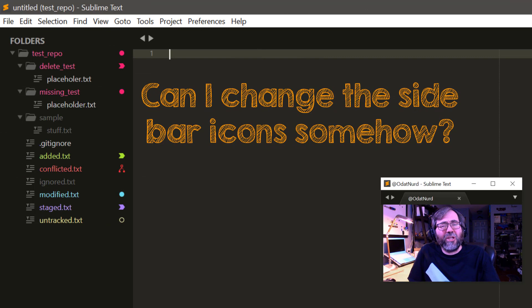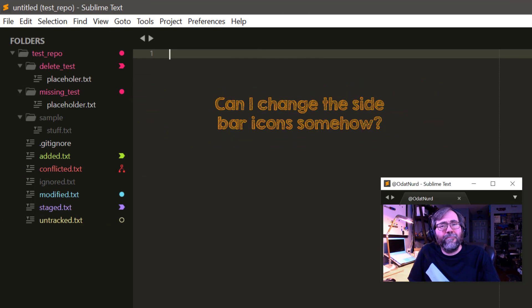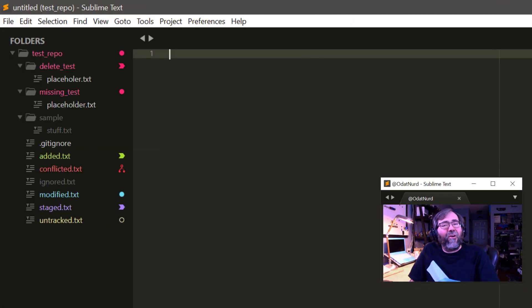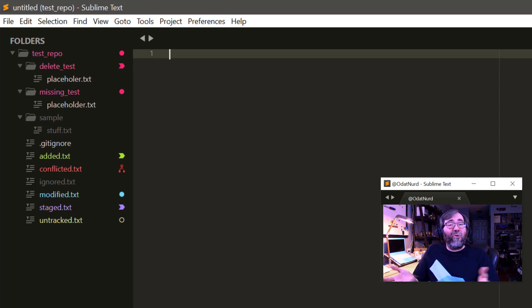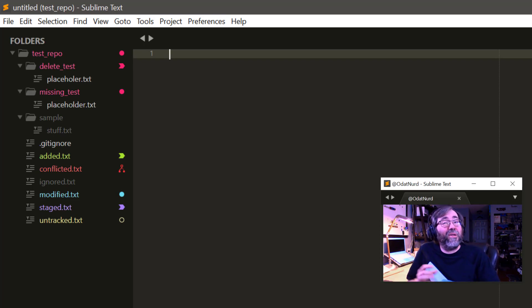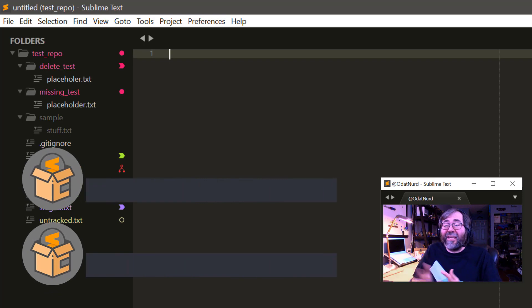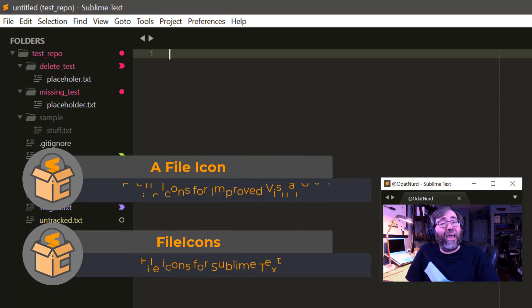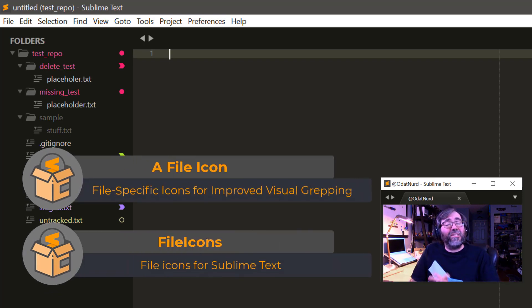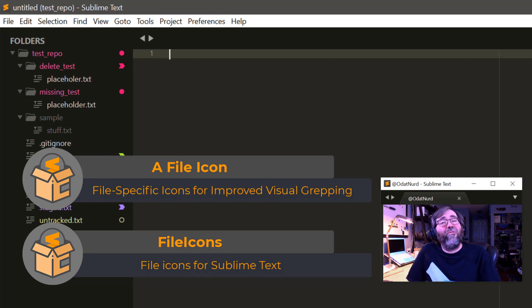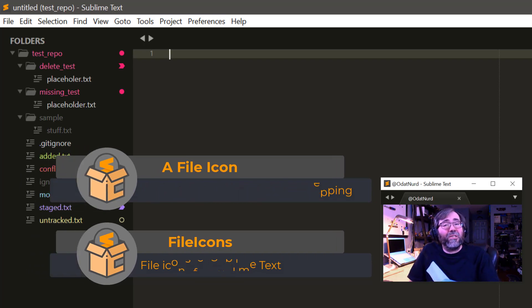Are the icons changeable? Do you mean the file icons or the Git indicator icons on the right? Either way, the answer to that question is yes, you can totally modify those, but it does require a theme modification. Now, if you're interested in different file icons, good news is there are packages on package control such as file icons that will do that for you, so all you have to do is install them and you're good to go.